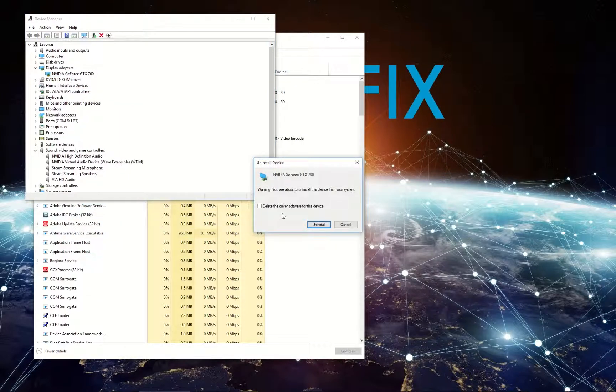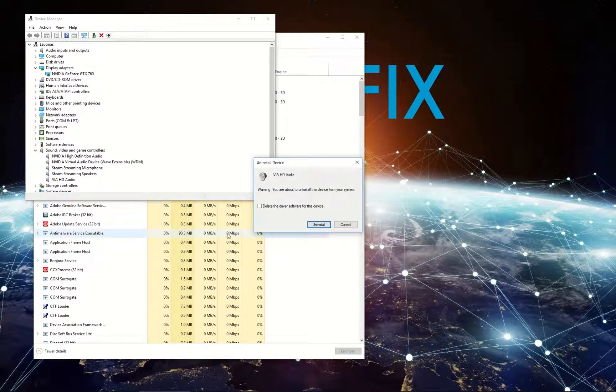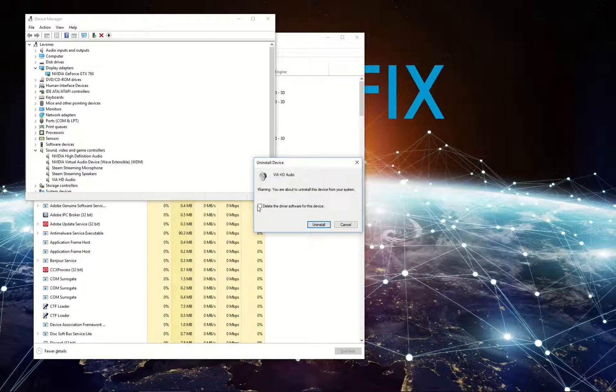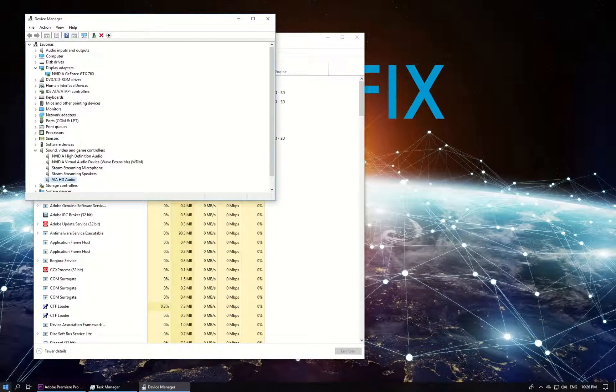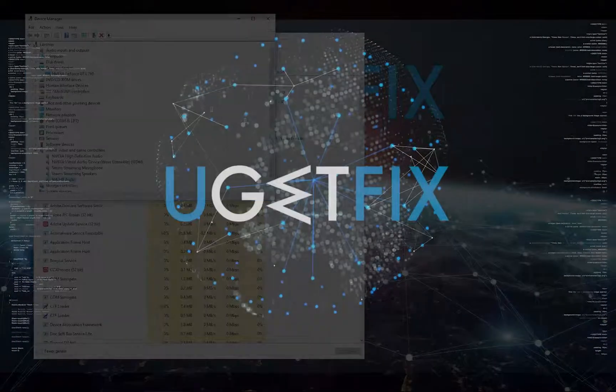In the newly opened window check the box to delete the driver software for this device and click Uninstall again. Do the same for your sound adapter and then reboot your PC. After your PC is up and running you'll have to reinstall those drivers.